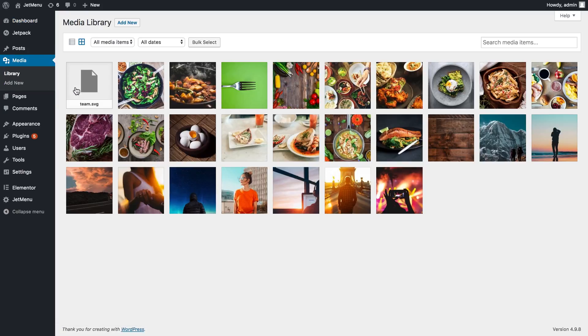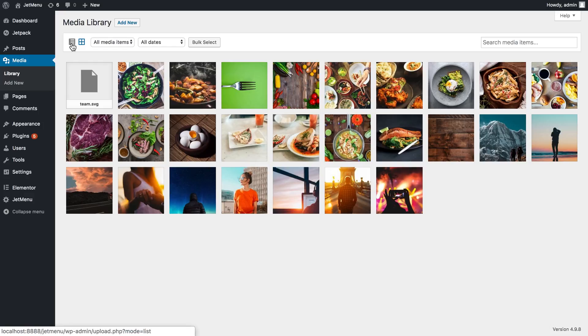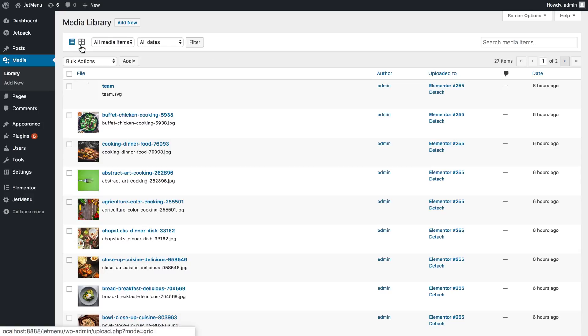And here you see all of your elements that you've got in a media library, but they're in a grid. Now you need to go up here and switch the view mode from grid to list.